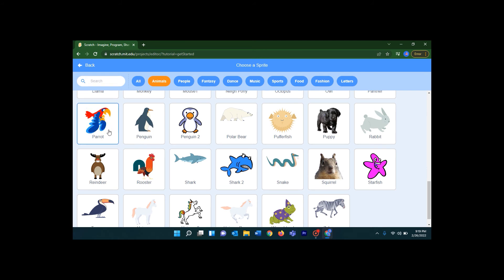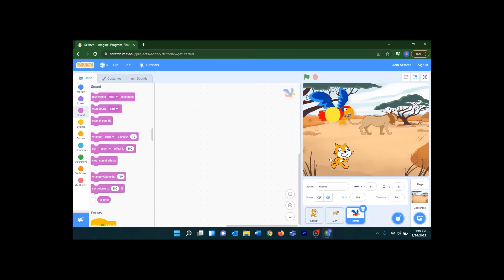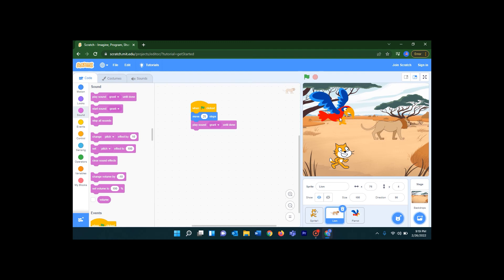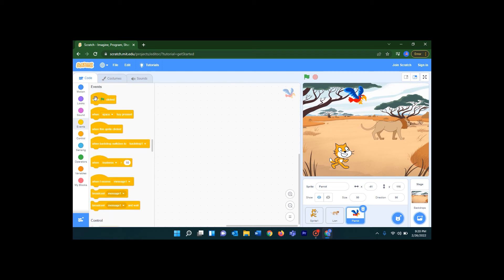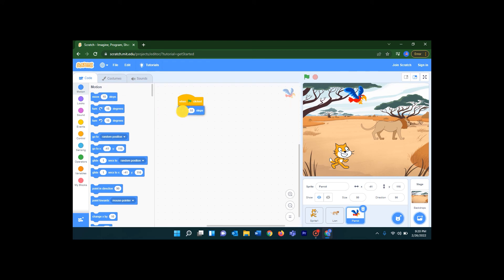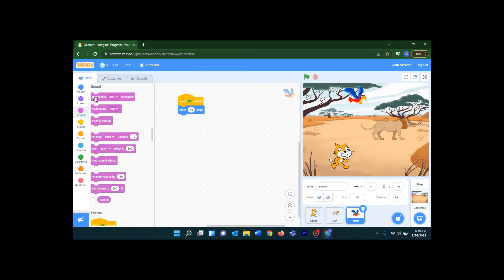Let's click on the parrot. Now shall we make it a little bit smaller? It looks bigger. The default size is 100 — you can see it here. Let's make it 50; giving a smaller number makes it smaller. Now again let's go to Events — when flag clicked — go to Motion, move steps, and add the Sound block for the bird. Now let's click on the flag and see.